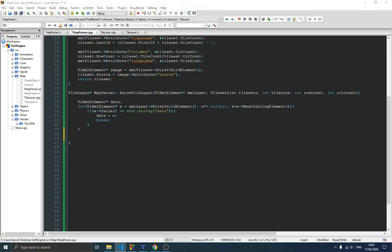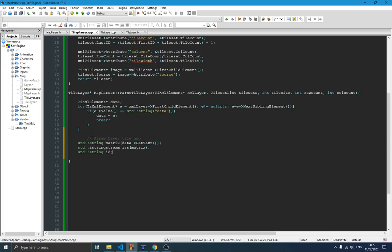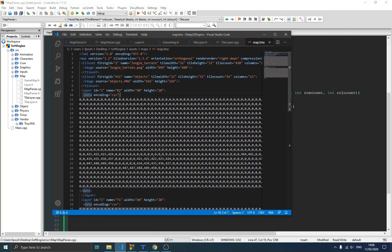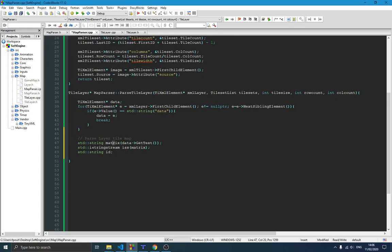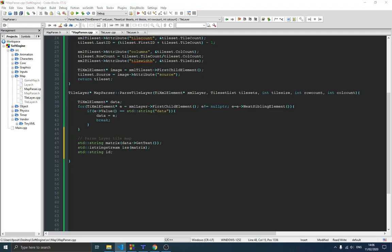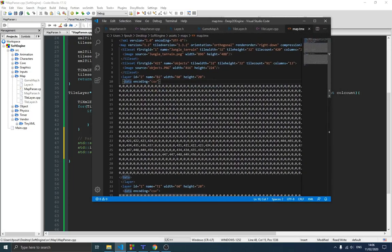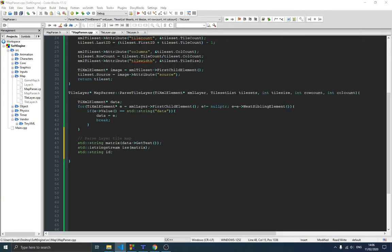Now the first thing we want to do is get the matrix. We get that matrix as a string using the 'get_text' function — we define a string called 'matrix' and call data->GetText(), so the whole matrix is given to that 'matrix' variable as text. Then we define that matrix as an input string stream. It's like string streaming — similar to file streaming but with strings. We also define an 'id' variable which will hold the actual tile value from the map. We'll be converting it into an integer to put it into our tilemap.